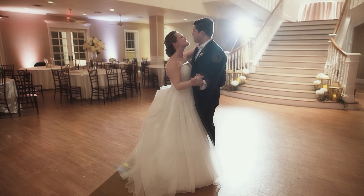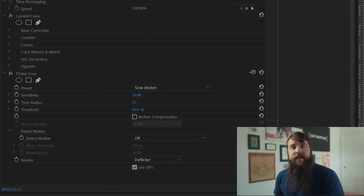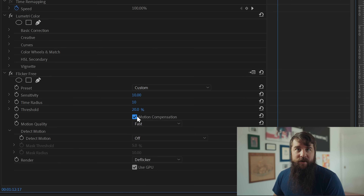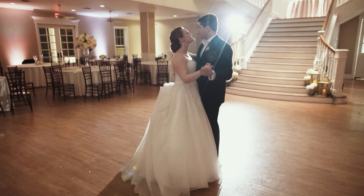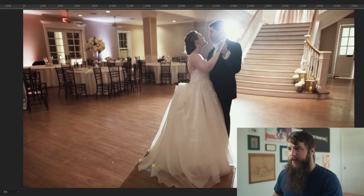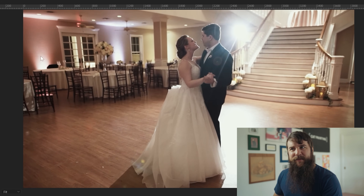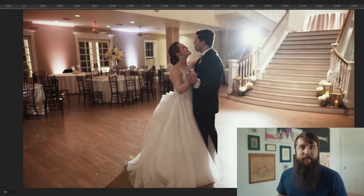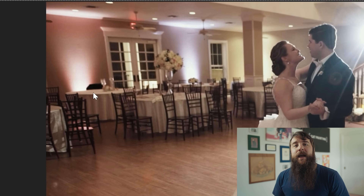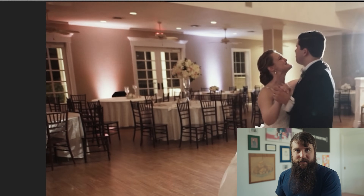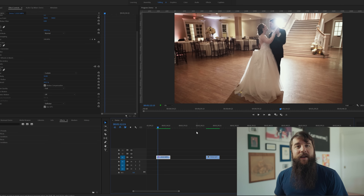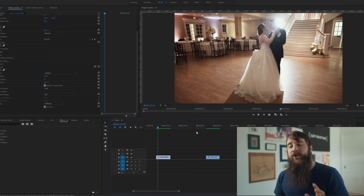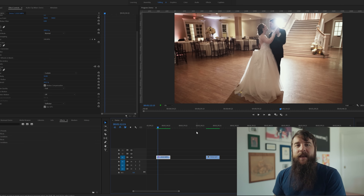To fix that, check the motion compensation box — ghosting is gone and the couple's motion looks a whole lot better. But look over here and we still have this pesky flicker that isn't being fixed by the plugin because this light is flickering at a different rate than the other lights. So here's a trick: you don't have to apply Flicker Free just once — you can apply it multiple times.